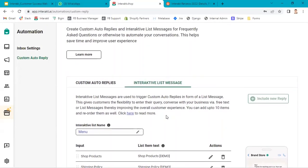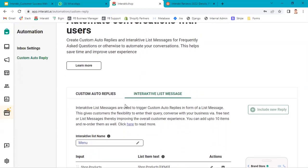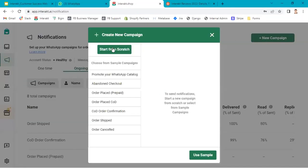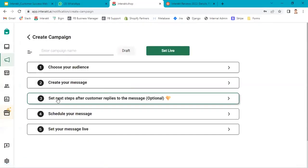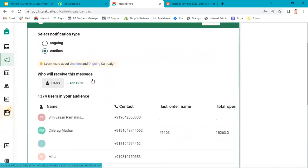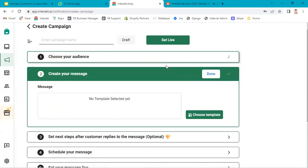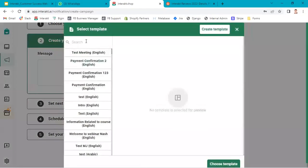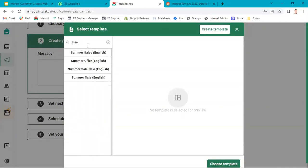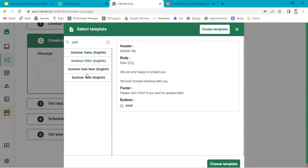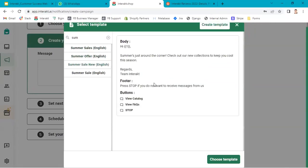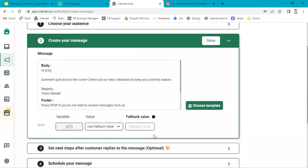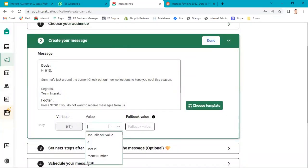This can be also clubbed with campaigns. When you launch a notification campaign, you go to notifications, click on new campaign, start from scratch. Over here, you will choose your filter. Here you will select a particular template. I've selected summer sale new. If you see in my template, I've added three buttons: view catalog, view FAQs, stop. Select choose template. Here I will map the variable.